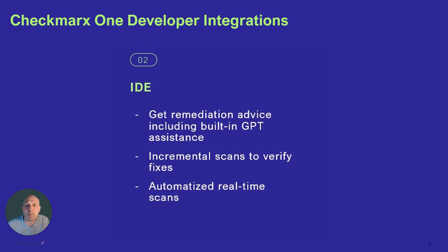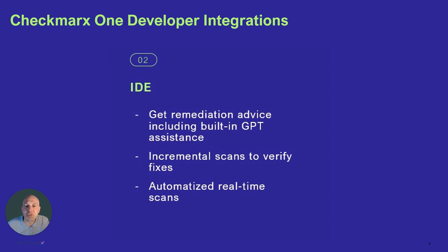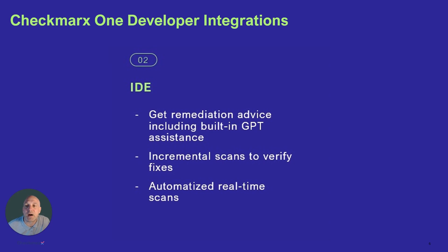We just released a built-in GPT assistant that can provide quick remediation advice, assistance, and explanation of infrastructure code files. Users can initiate Checkmarx scans within their IDE to verify their fixes with incremental or delta scanning. Scans are also done in the background while developers are editing files in real-time.